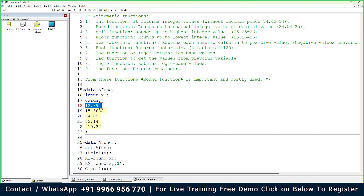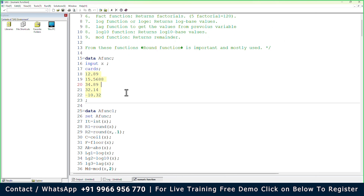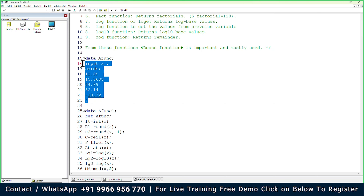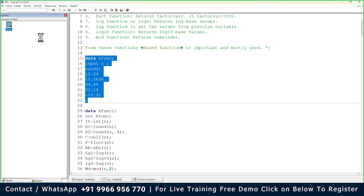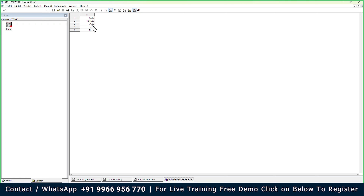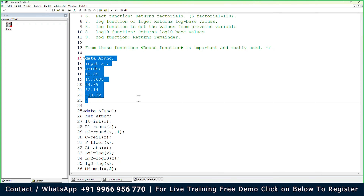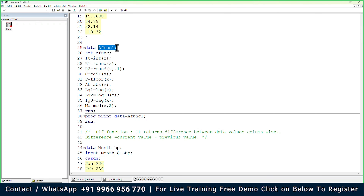Let's take an example and apply all these functions to a dataset. I have a dataset named 'a_func' with one input variable x and a CARDS statement containing: 12.89, 15.5688, 34.89, 32.14, and -10.32 — five observations. The dataset is ready in the work library. Now I'll write a new data step: DATA a_func1; SET a_func; and I'll create new variables — INT(x) for the integer value, ROUND(x) for the rounded value.